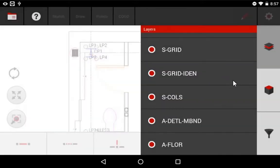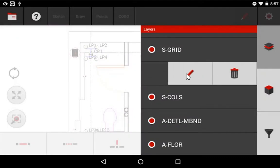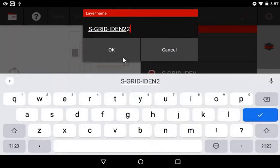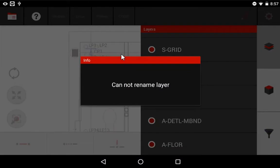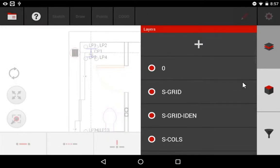Same thing with editing. If I try to edit this layer, I'm not going to be able to change this name because it is a CAD layer, and it protects the original CAD layer. However, you'll notice at the very top, there's an option to add a layer.